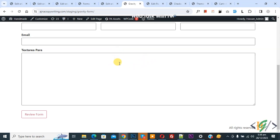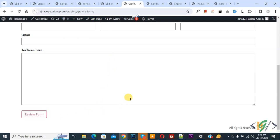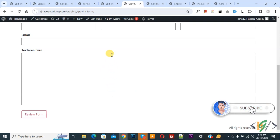Bismillahirrahmanirrahim, Assalamualaikum my name is Asan and today we are going to change review form text button in Gravity form plugin in WordPress. Before starting work it is my request please subscribe my channel thank you now back to our work.